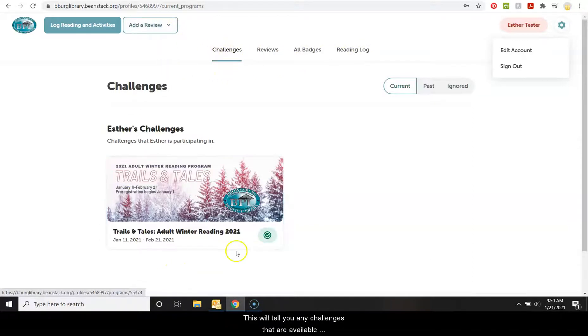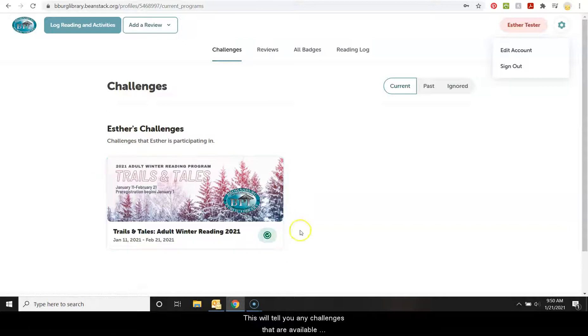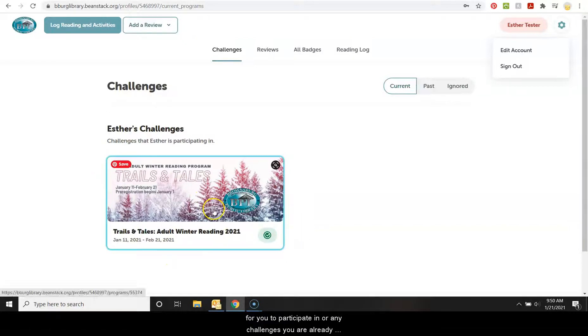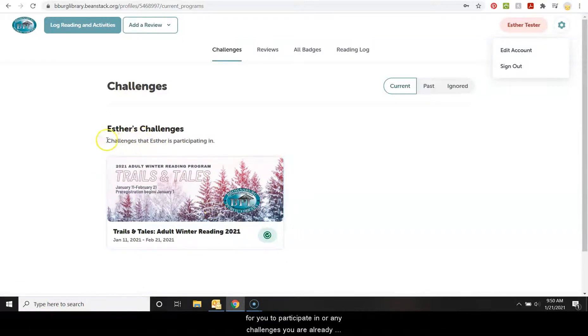This will tell you any challenges that are available for you to participate in or any challenges you are already participating in. That will show right here.